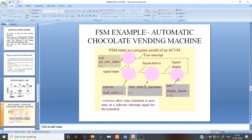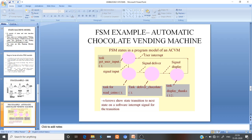This task will show the thanks display. After the thanks display is generated, it will give an interrupt to the user input to get the input from the user. So this is a good example for the FSM implementation — we can implement this chocolate vending machine with the FSM.